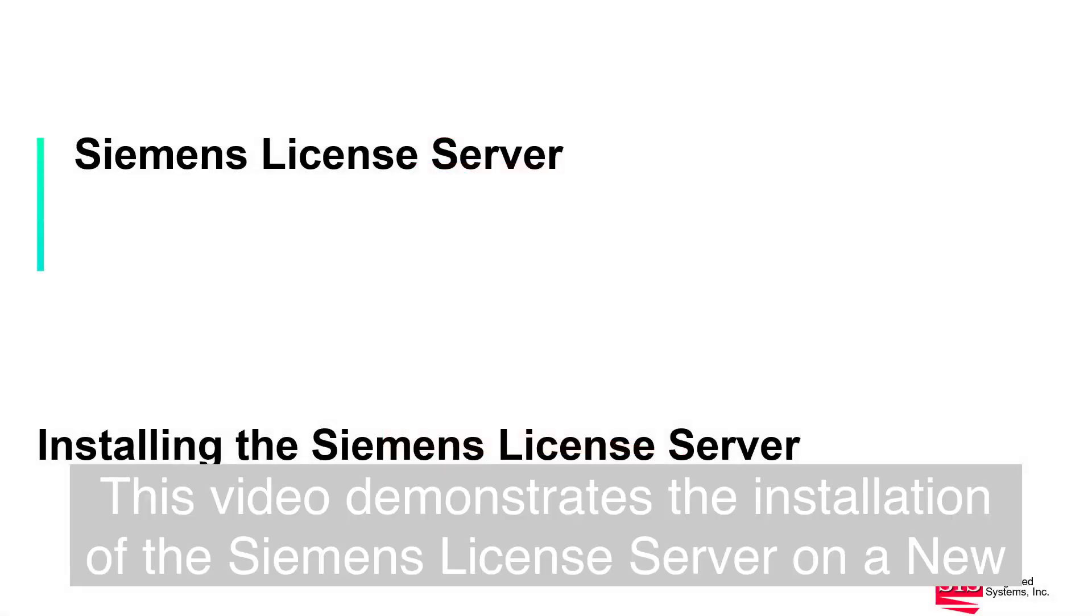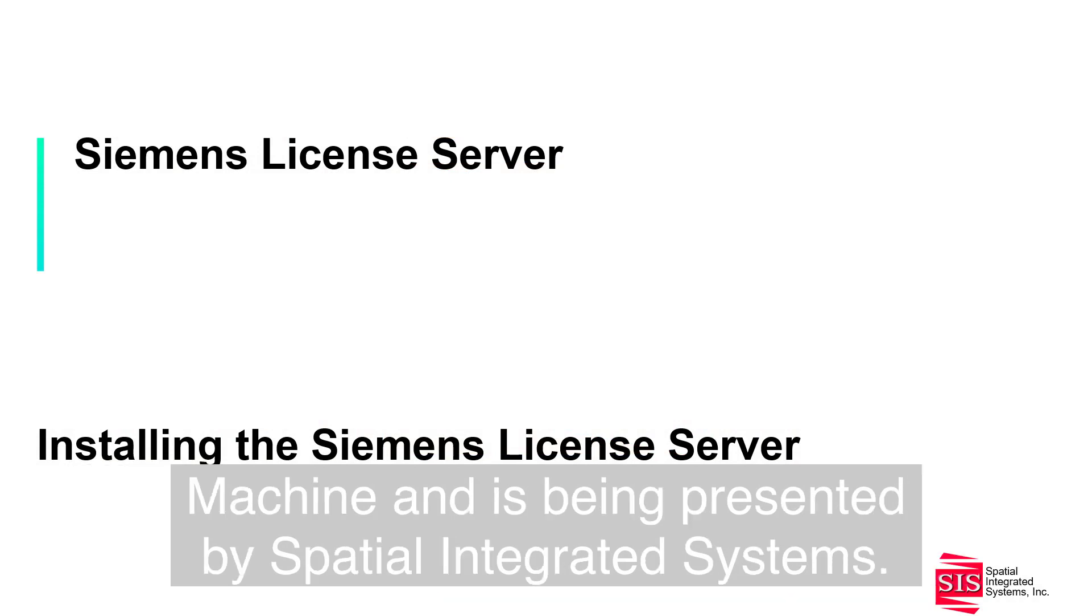This video demonstrates the installation of the Siemens License Server on a new machine and is being presented by Spatial Integrated Systems.